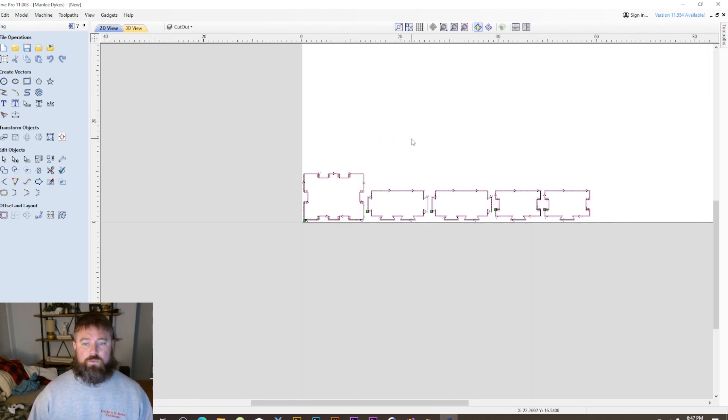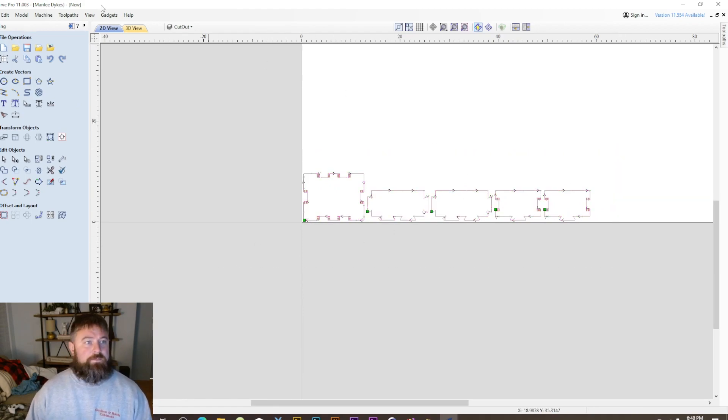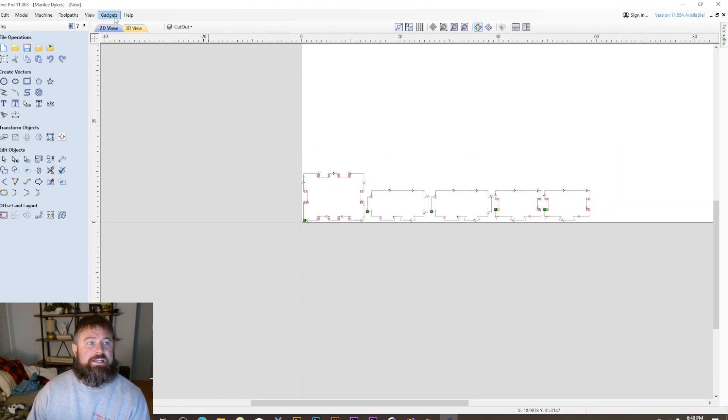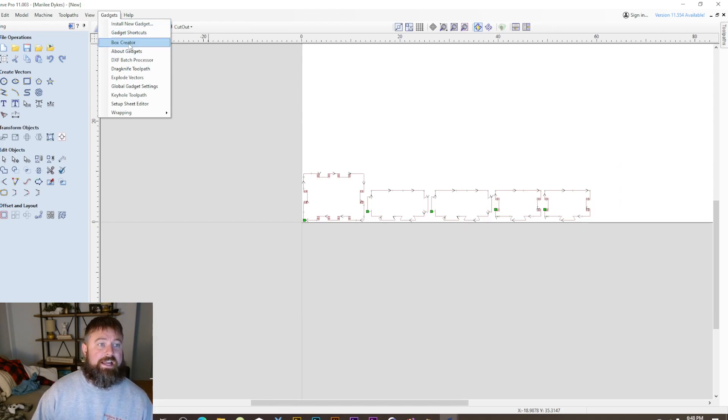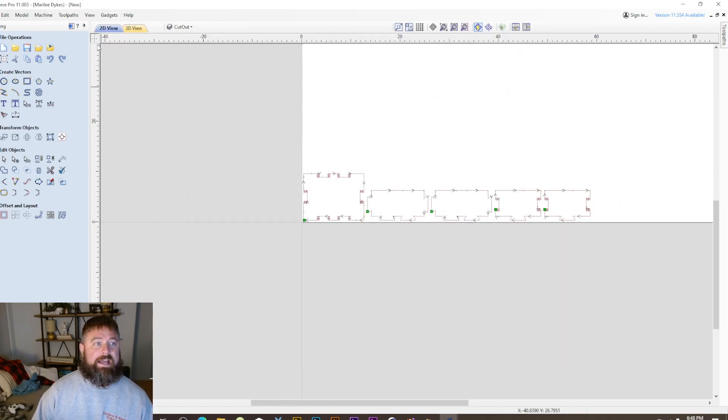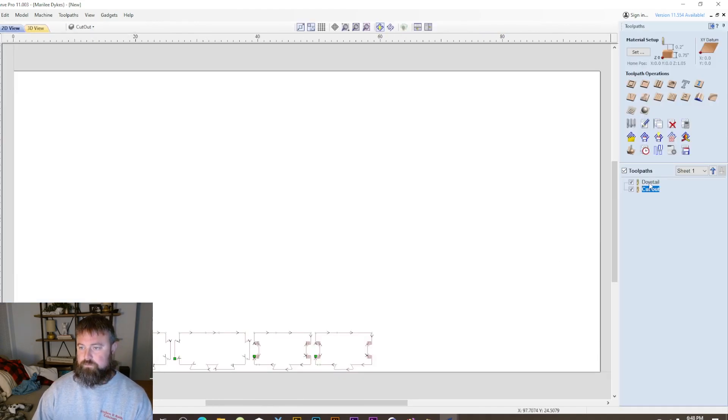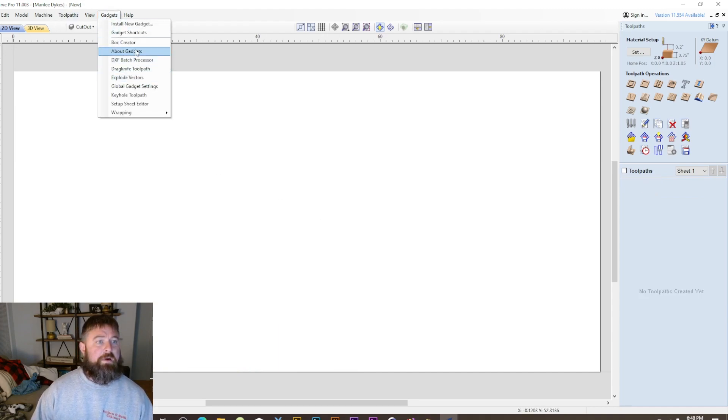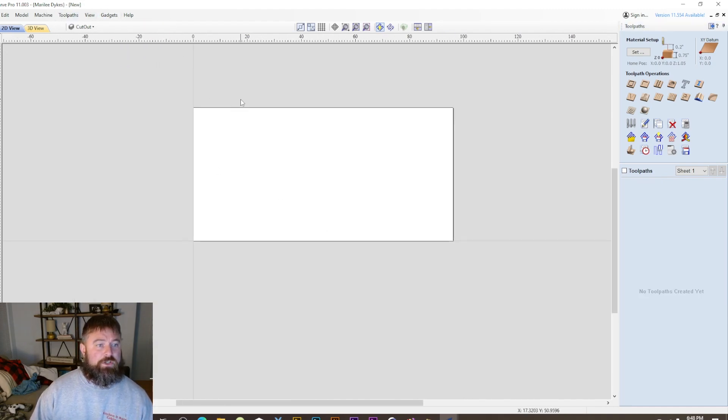So how did I get here? If we go up to gadgets, because this is a gadget, you can see that under the gadgets I have the box creator. If you go to gadgets and you do not see the box creator, I'm going to show you how you get it.